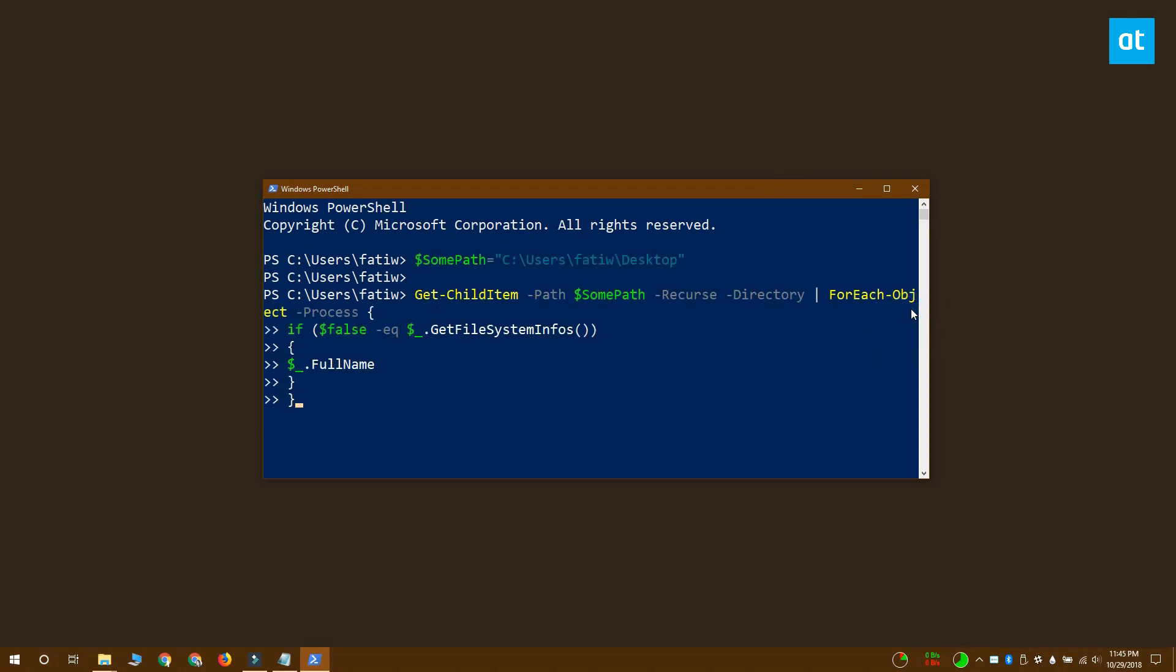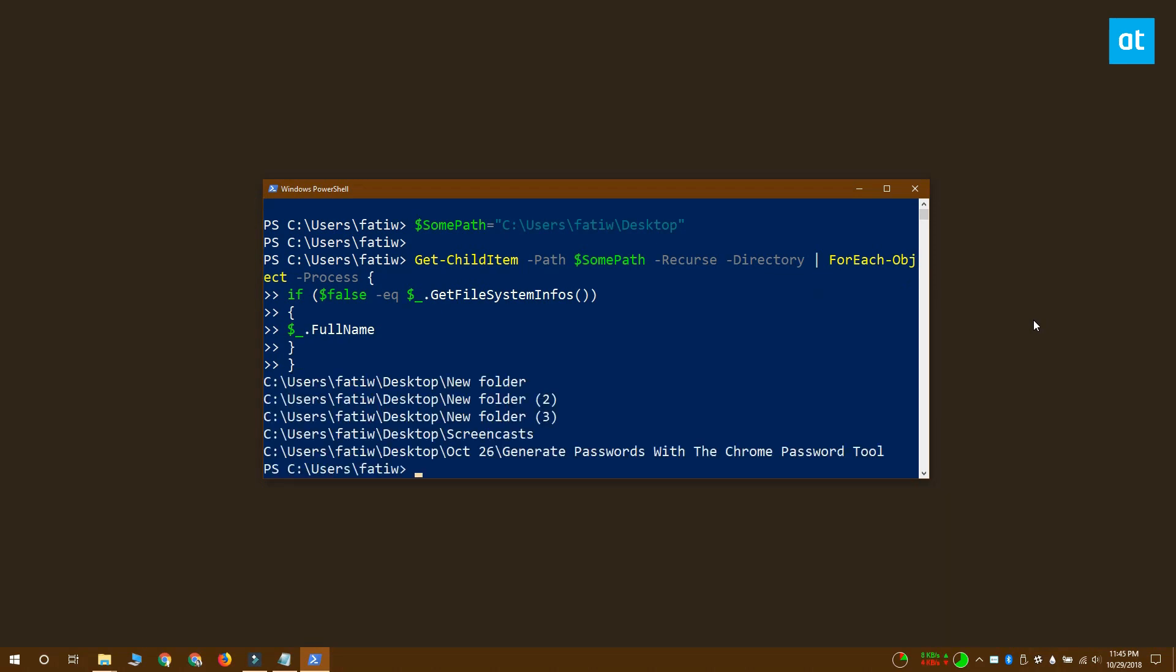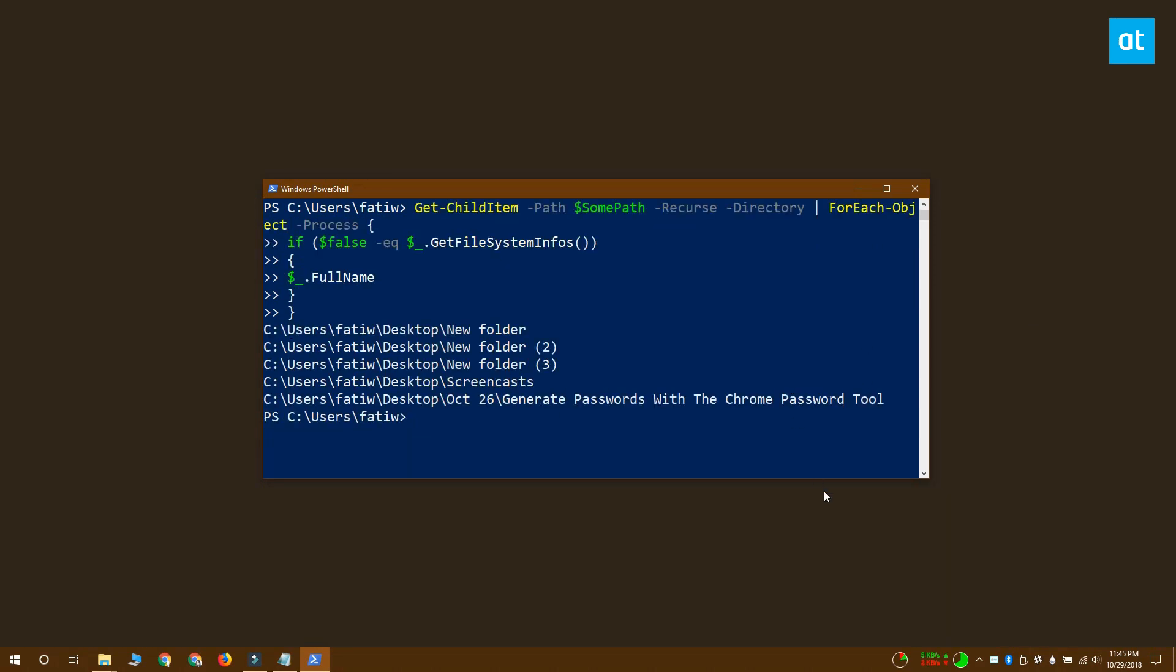The command is going to return a complete list of all the empty folders it finds. Each folder is going to be accompanied by its path. So you'll be able to find it whether it's at the root of the location you've specified or if it's a nested folder.